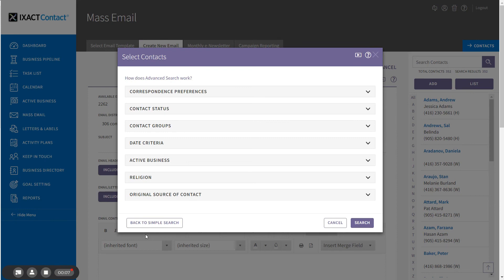You now know how to use ExactContact to quickly and easily perform both simple and complex searches on the contacts in your ExactContact database.